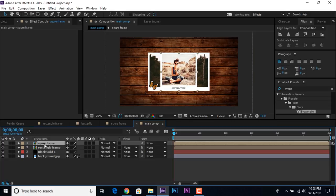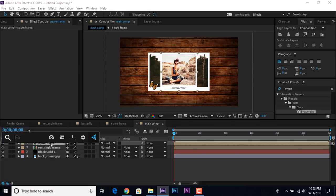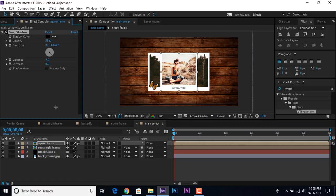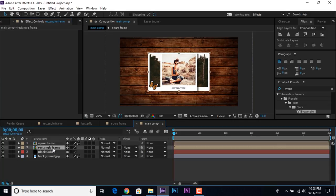Now select the Square Frame comp layer and add Drop Shadow: Distance 30 and Softness 30. Then copy this effect and paste it on the Rectangle Frame comp layer.